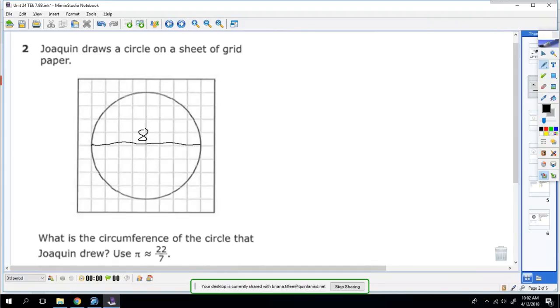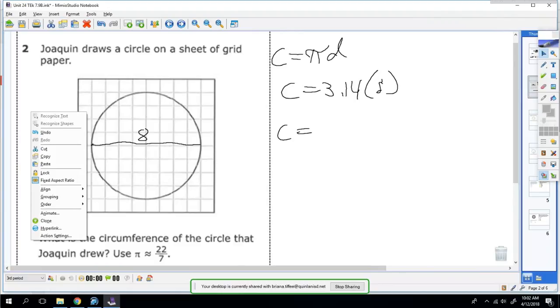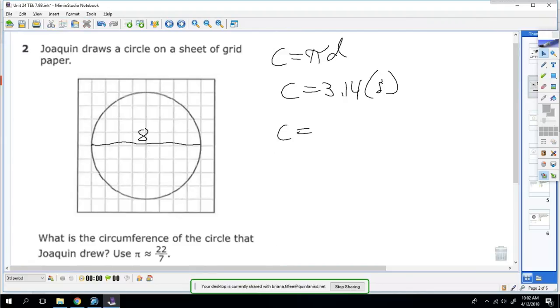So here's your circumference formula: C equals πd. So you can say C equals 3.14 times 8. 3.14 times 8 is 25.12, so his circumference would be 25.12.